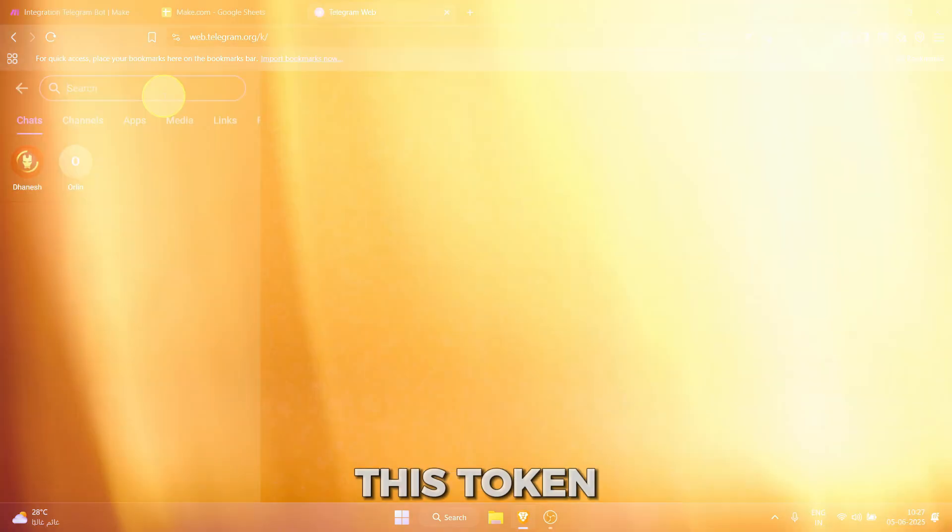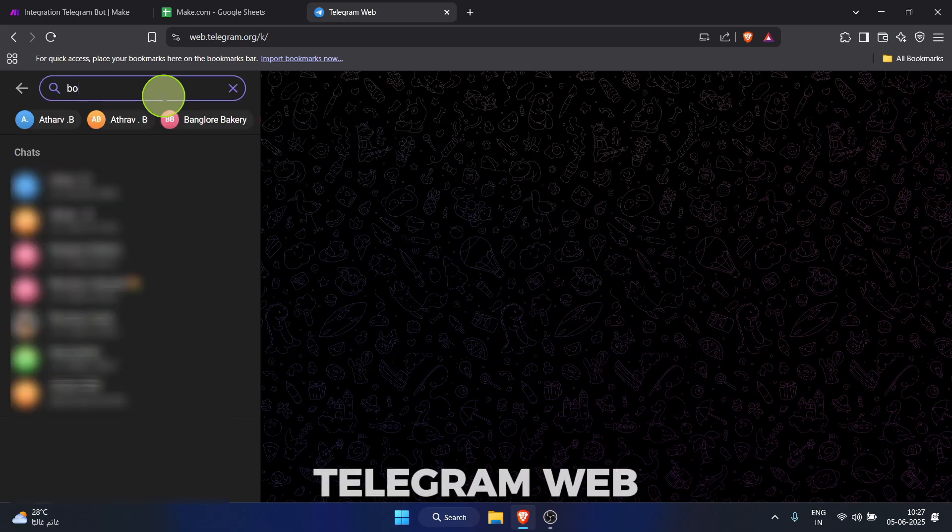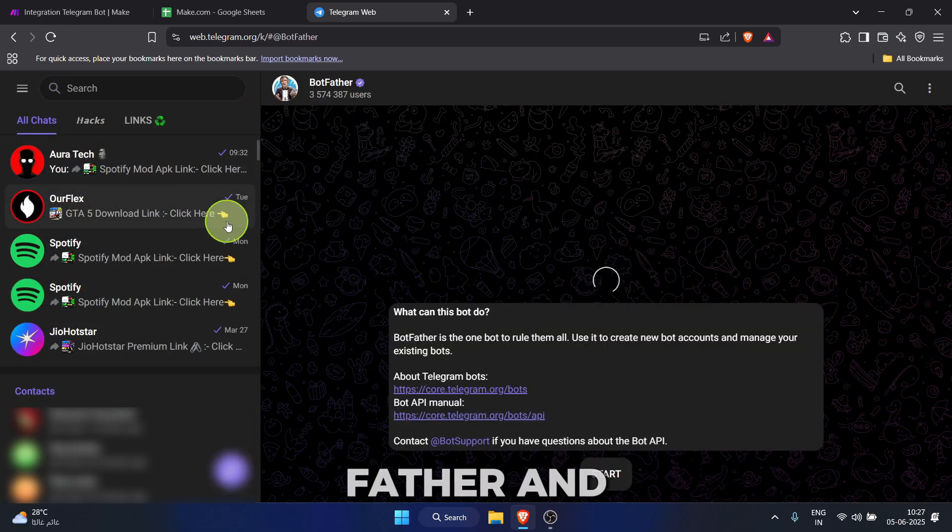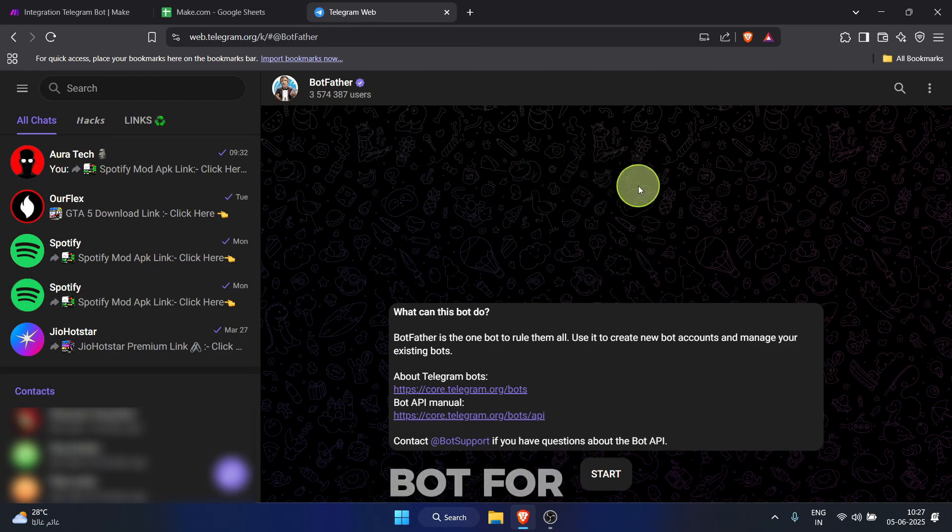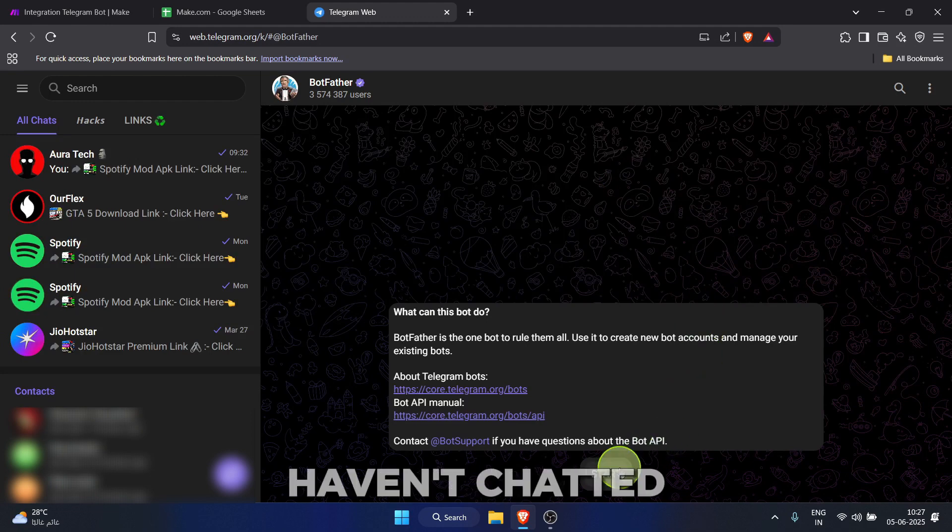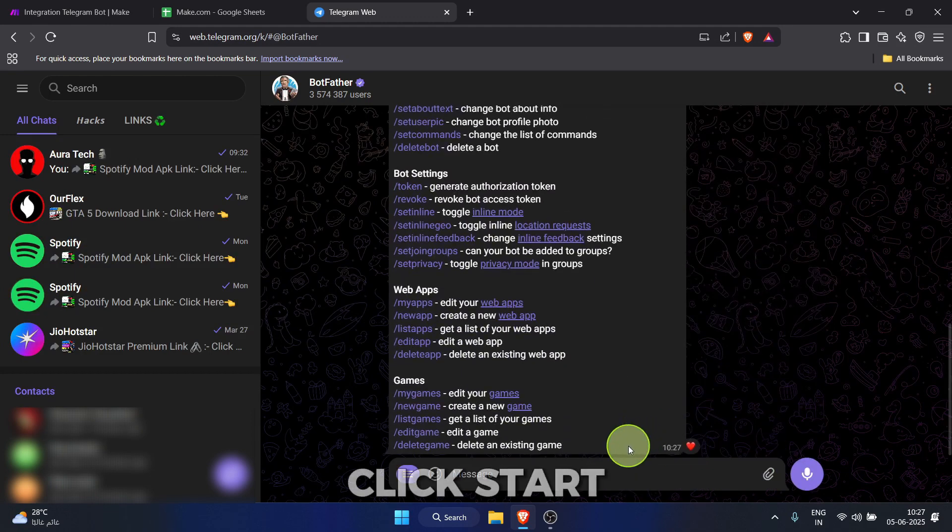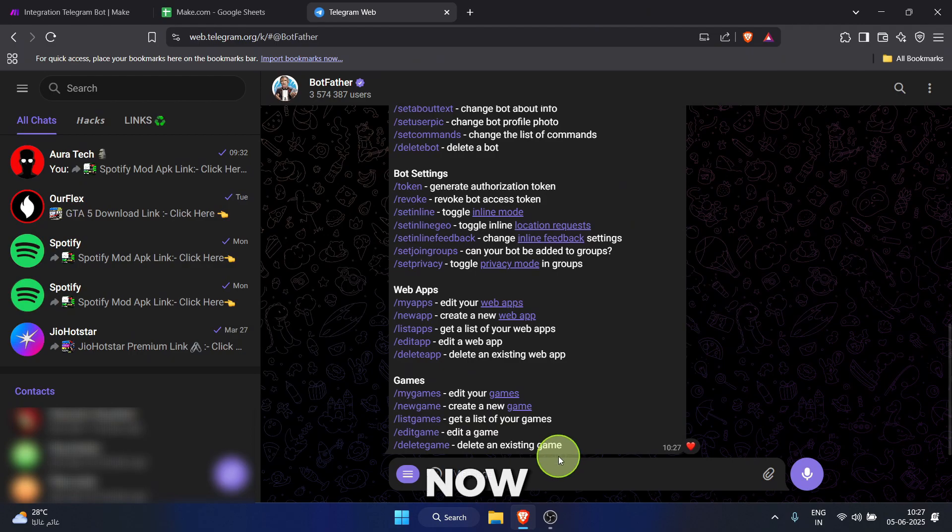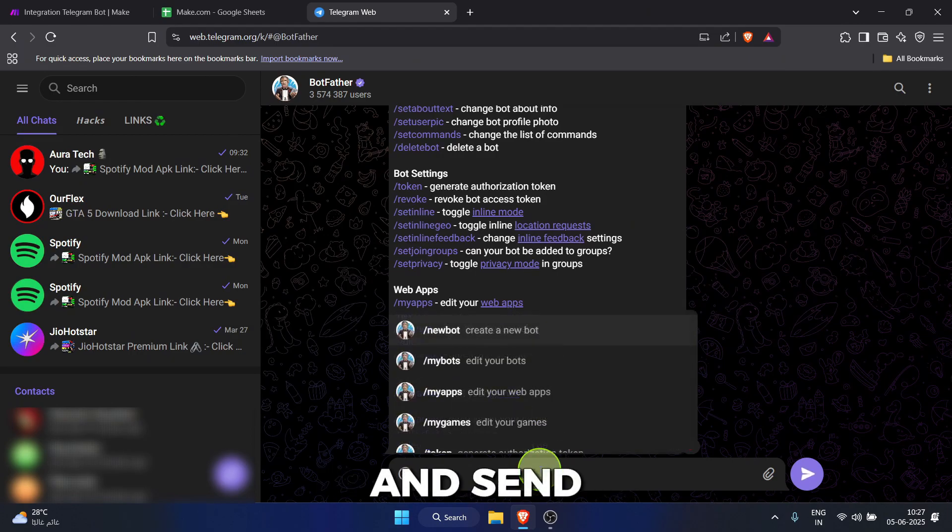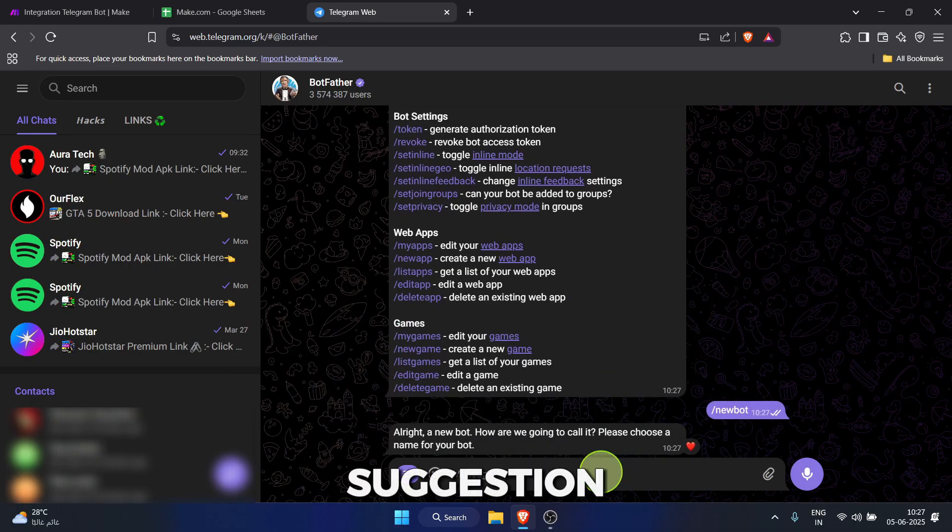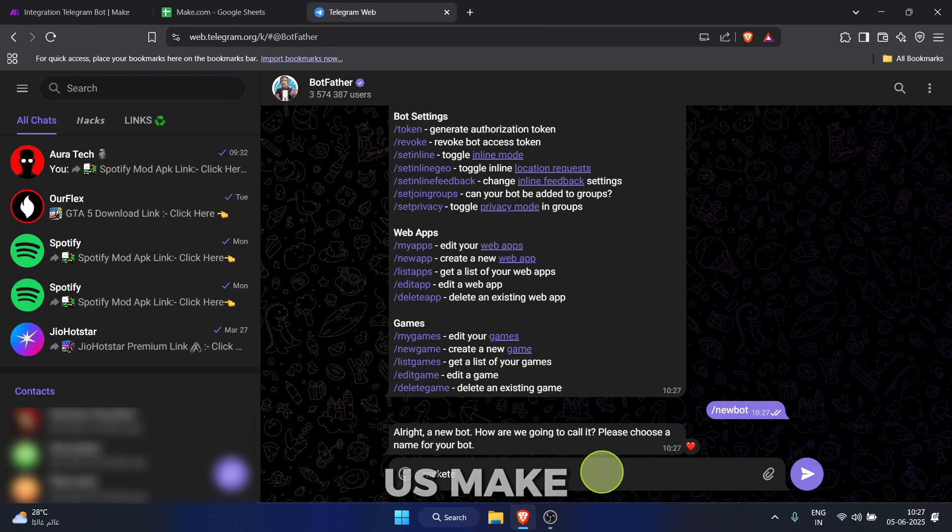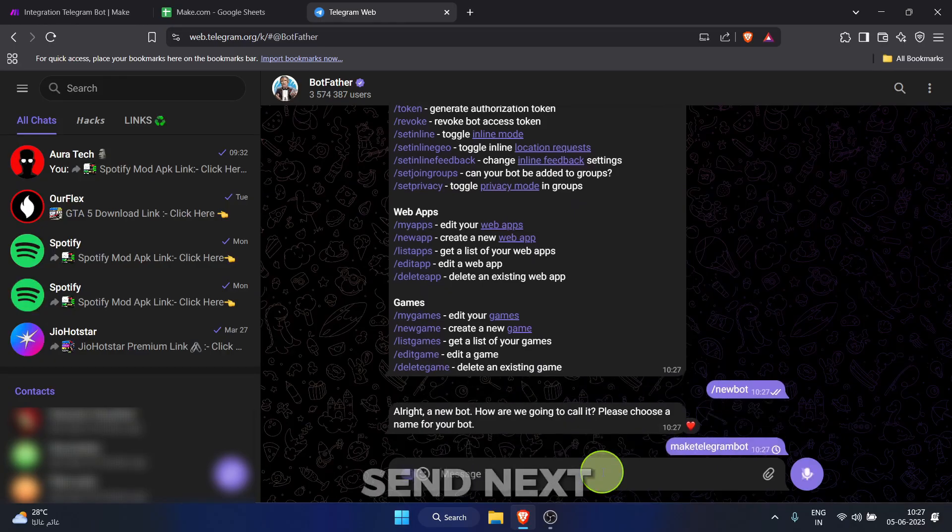In Telegram search bar, type botfather and click on his verified account. Botfather is the official bot for creating and managing other bots. If you haven't chatted with him before, click start. He'll show you a list of commands. Now, type slash new bot into the message field and send it. Or you can click the command if it pops up as a suggestion. Botfather will ask for a name for your new bot. Let's call ours make telegram bot for this tutorial. Type it in and send.